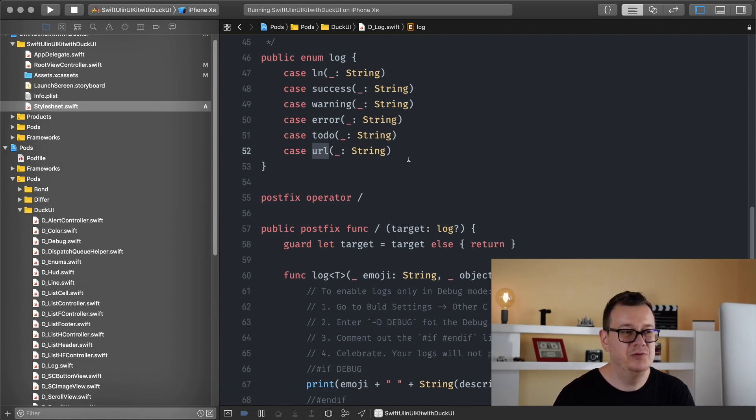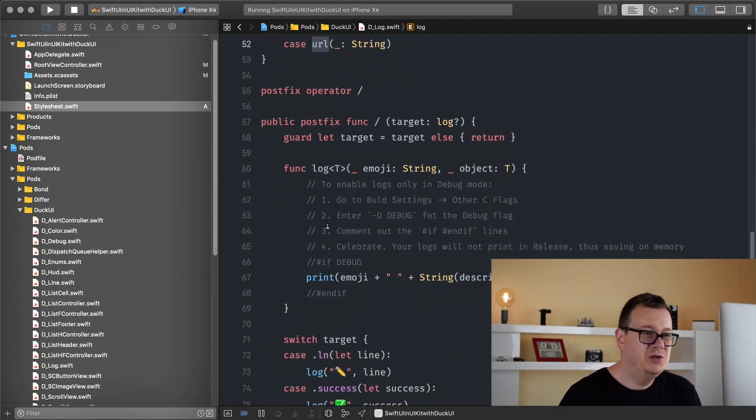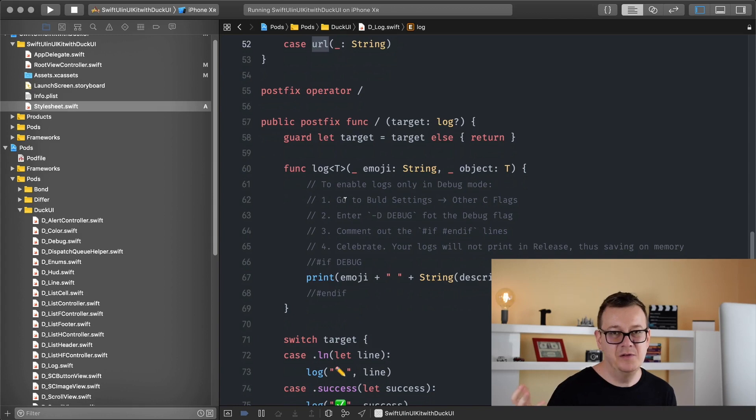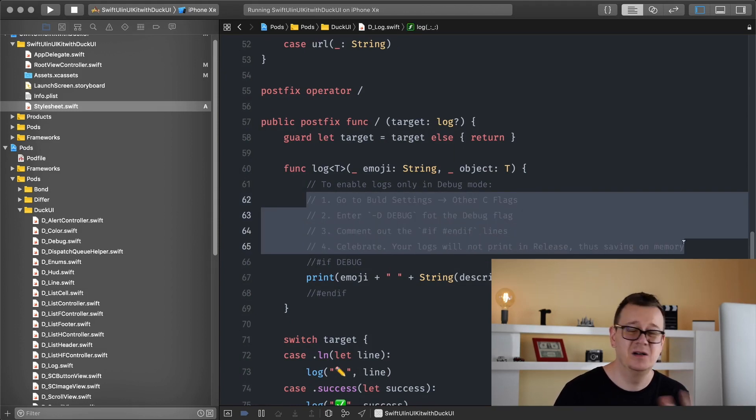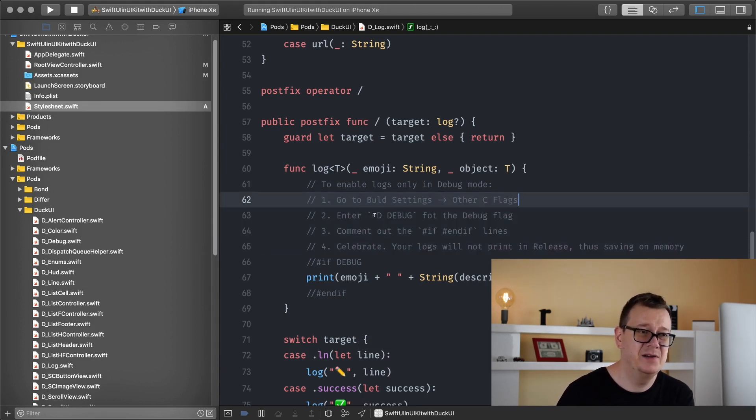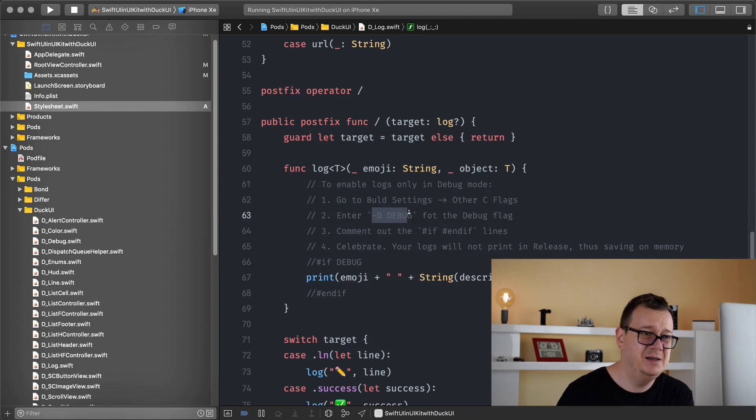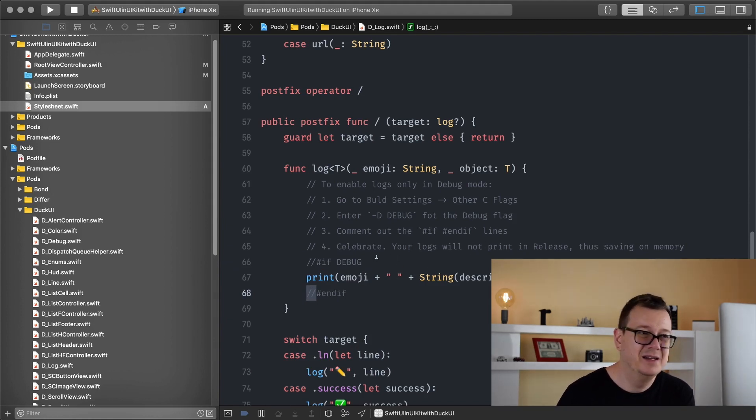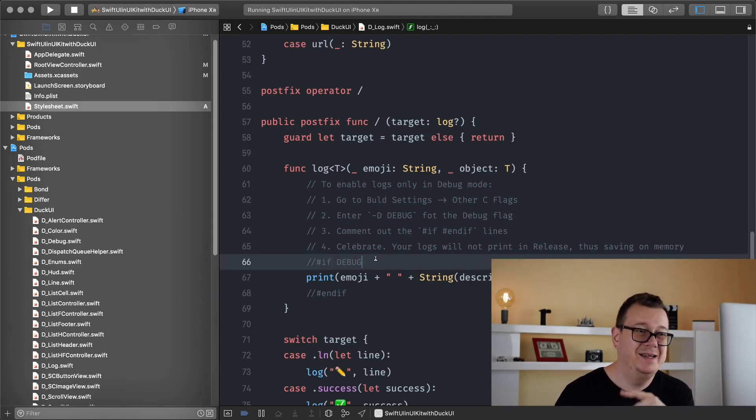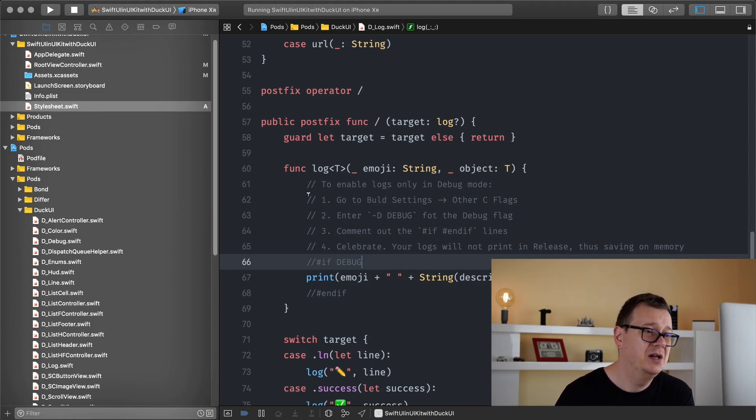One thing to note is that you know print statements are here and there but they take up memory of course and if you wanted to have them show in the debug follow these four steps only. So that is just it. So enable logs, go to the build settings, other C flags enter this debug for the debug flag. Comment out this if and endif lines and just celebrate. That's it and now you will be presented only with debug mode logging. I won't do that because yeah kind of cannot test it but yeah. It is a memory saver.